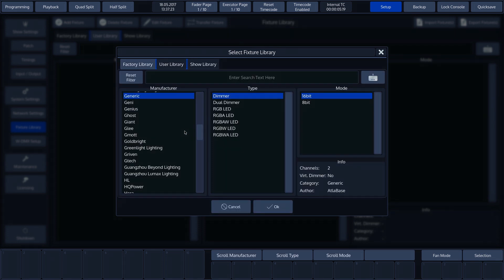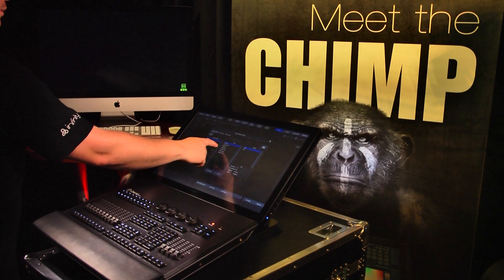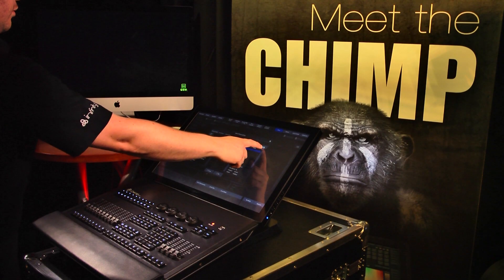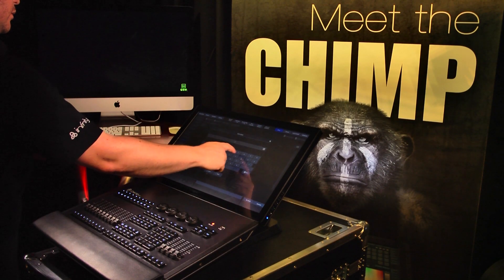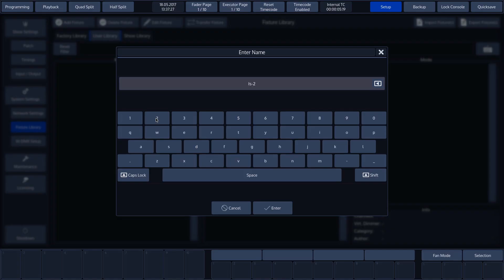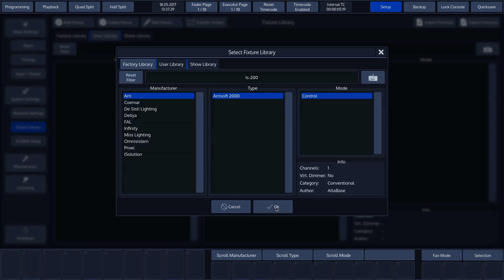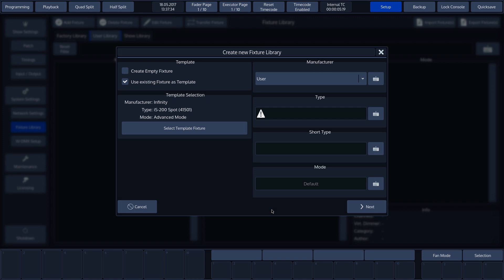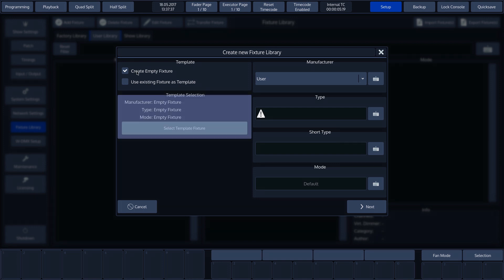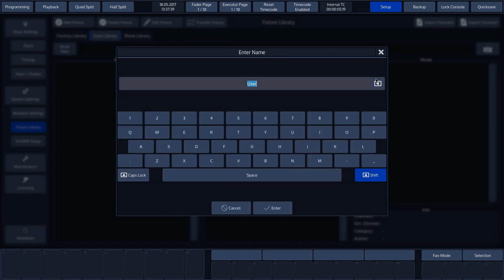We now see the Select Fixture screen. As an example, we'll select the IS-200 in advanced mode and press OK. In the template selection, we can now see the selected fixture, which you can modify if you wish. In our case, we'll create a new fixture file, so we need to select Create Empty Fixture.